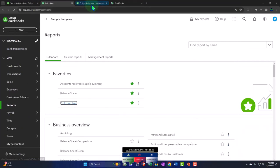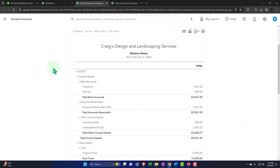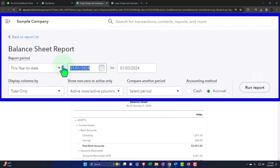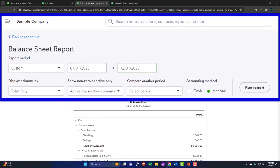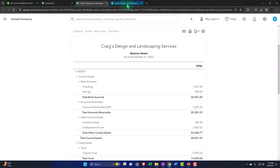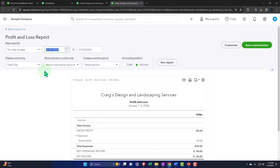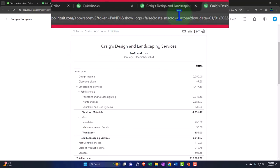Let's go to the tab up top, close up the hamburger, and then we'll do a range change. We're going back to 2023: 01/01/23, tab, 12/31/23, run it to refresh it. Tabbing to the right, closing up the hamburger and doing that range change again: 01/01/23, tab, 12/31/23, run it to refresh it. Back to the balance sheet.